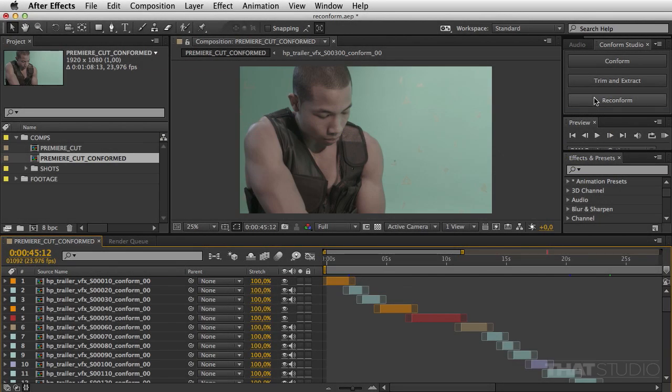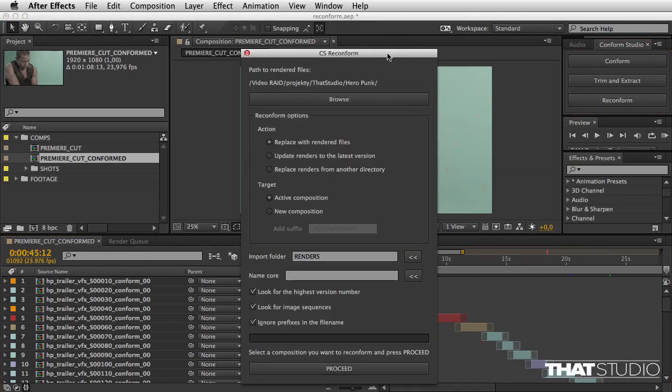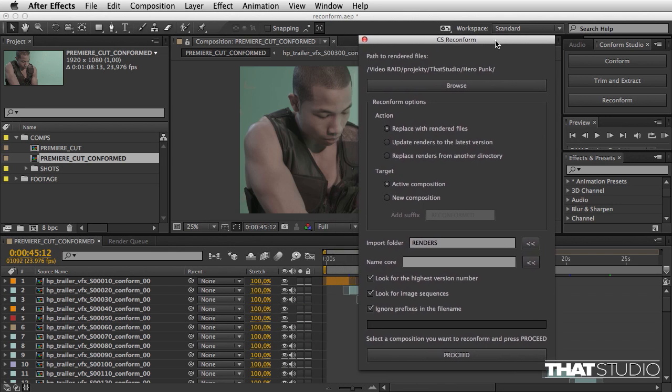Finally, let's talk about reconform. The reconform script is useful when you have compositions and the artists have created some versions, and you want to either twiddle with the edit in Premiere or simply take a look at how it all fits together.